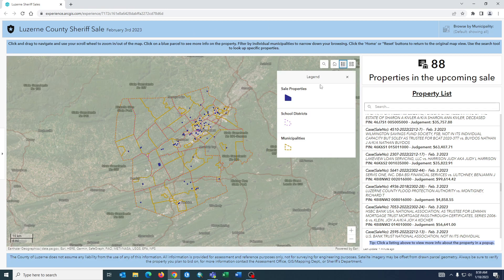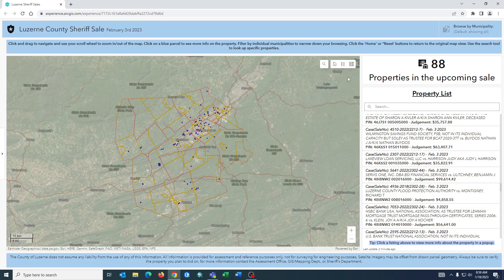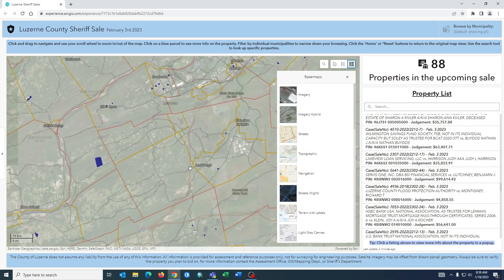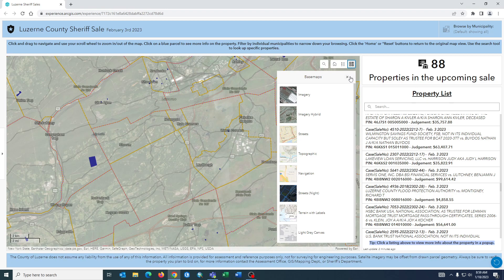There's a legend button that will drop down a menu to show you the symbology and what is being displayed. Next to that is a base map selector button in case you want to pick a different base map than the satellite imagery that was originally selected.